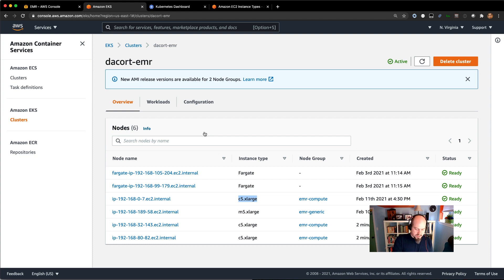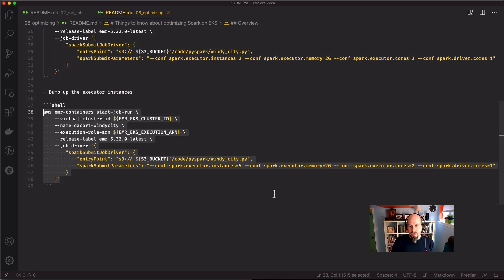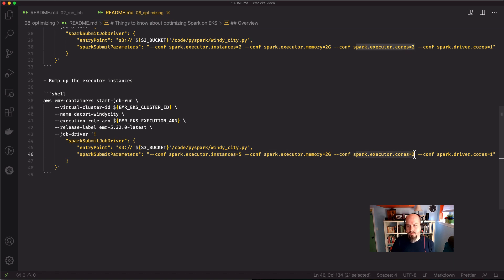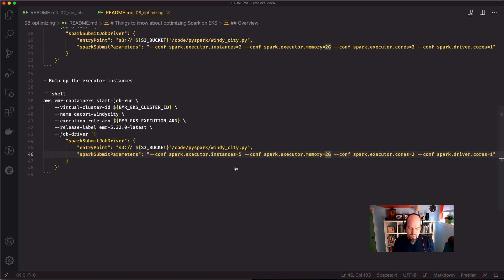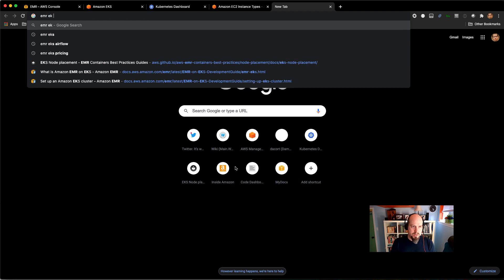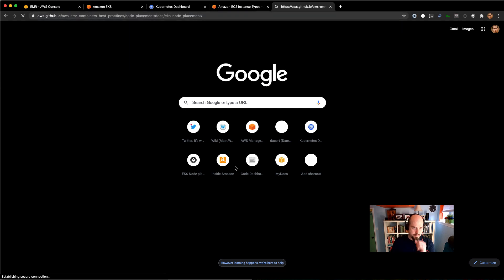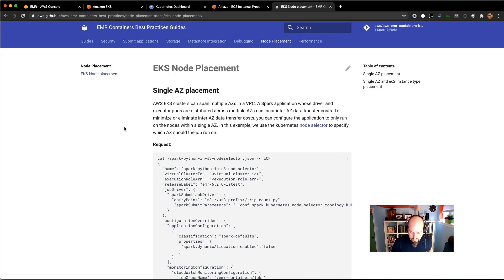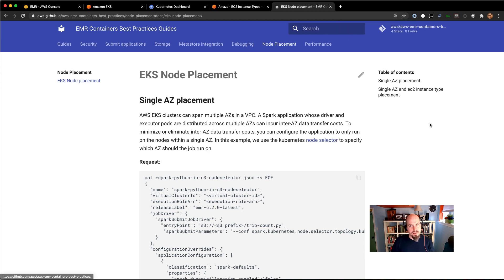And so there's a lot of different ways that we can tweak this. We can change the executor instances. We can change the executor cores, but we know that we can only go up to three. We can also change the amount of memory associated with the job too. So there's a lot of different things we can do here. The other thing that we can do is there is the dynamic resource allocation. So let me pull up our EMR EKS best practices document. This is a really awesome resource that we've put together. It's open source on GitHub. So if you want to contribute to it, by all means, please do.